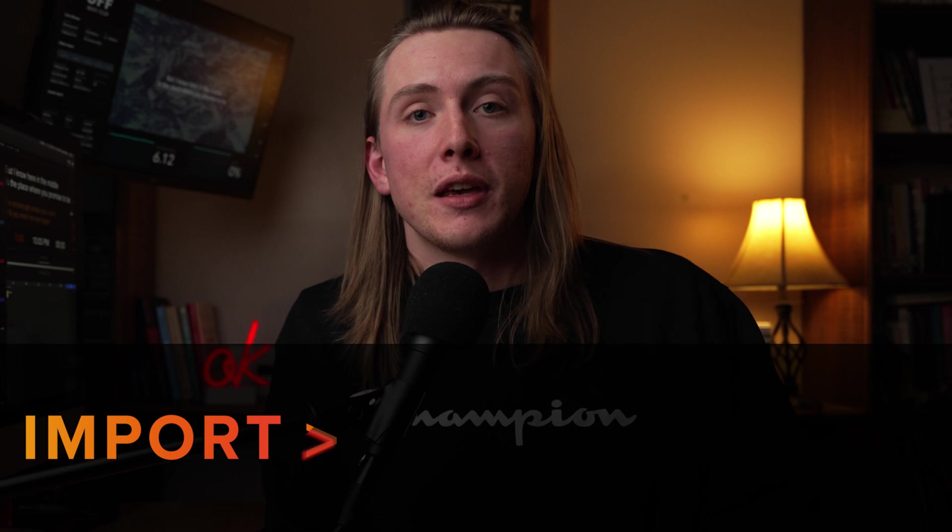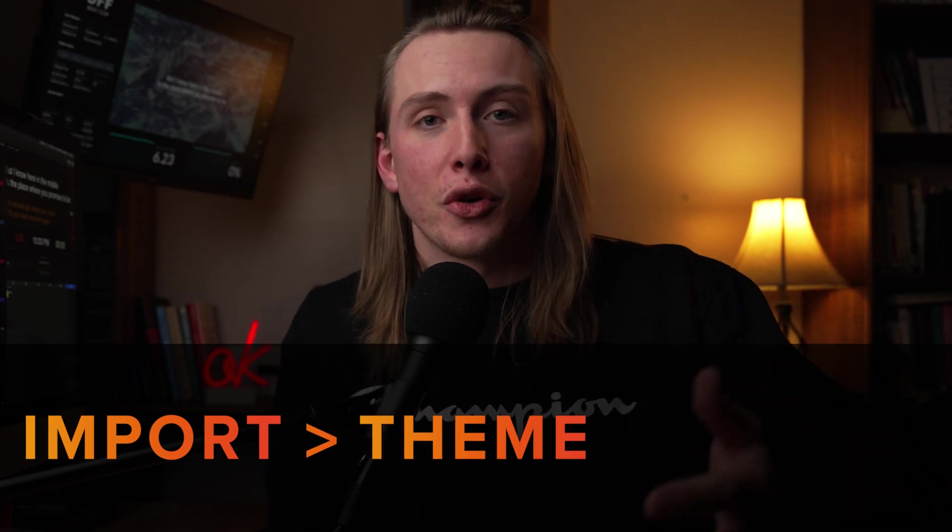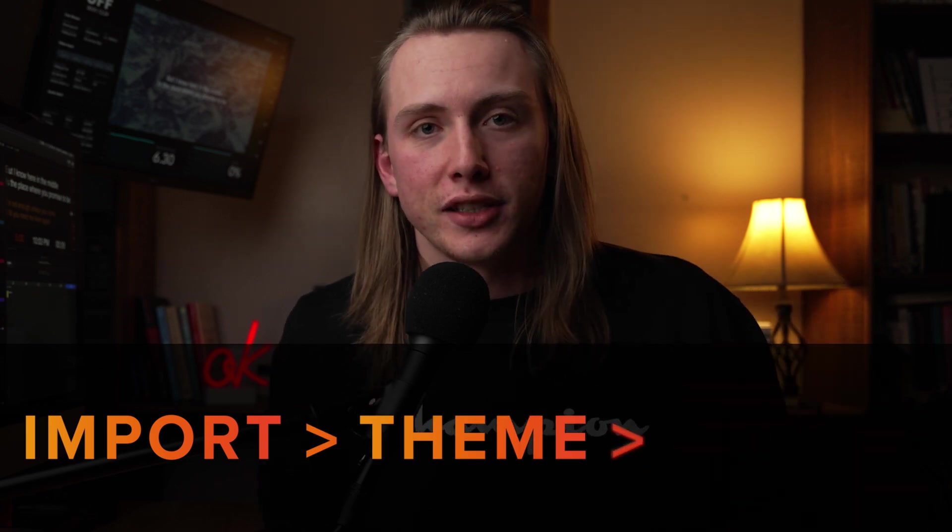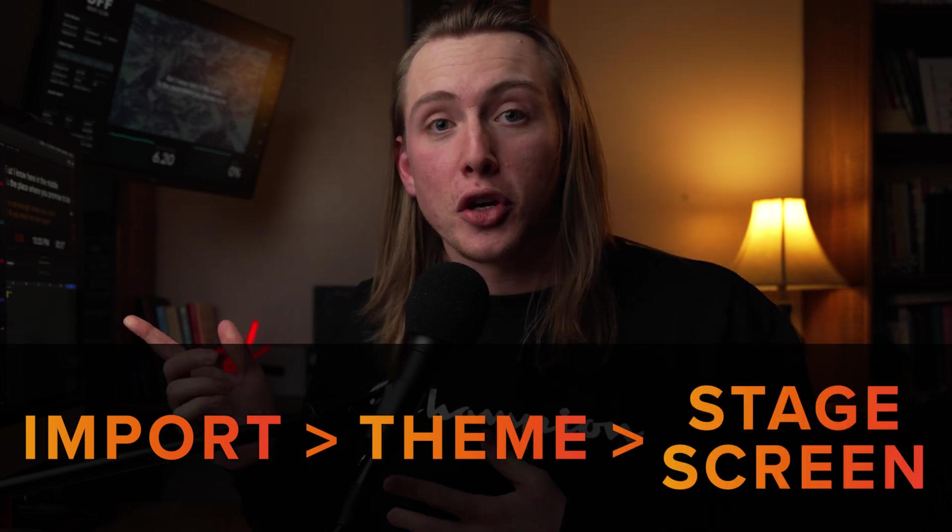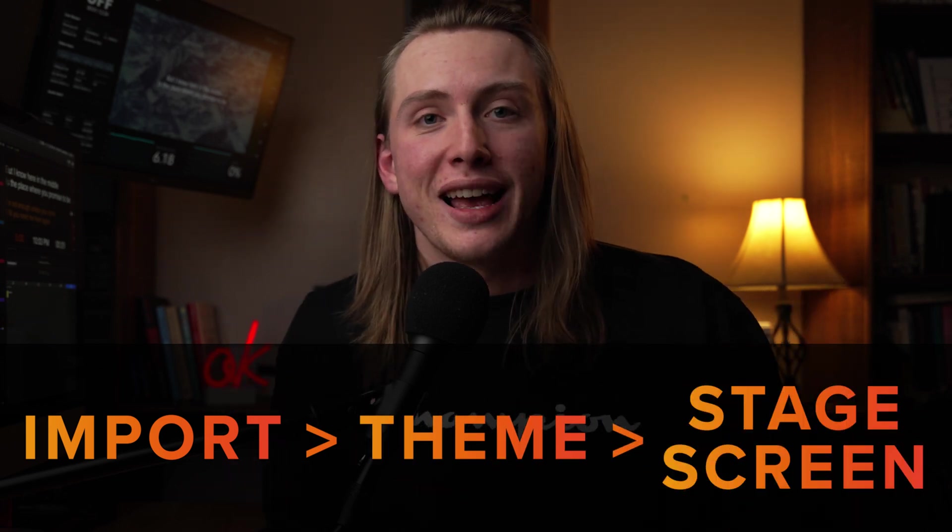And the same thing for importing, you import a theme and then you turn it into a stage screen. So let me show you how to do exactly that.